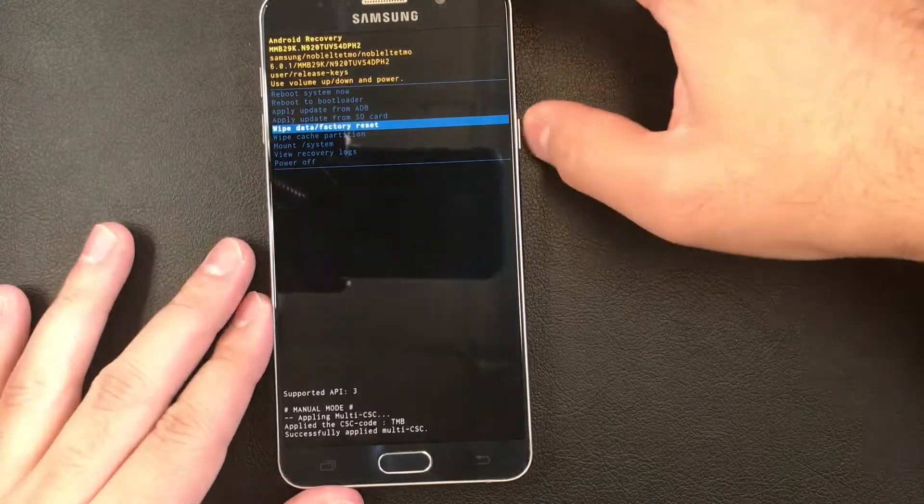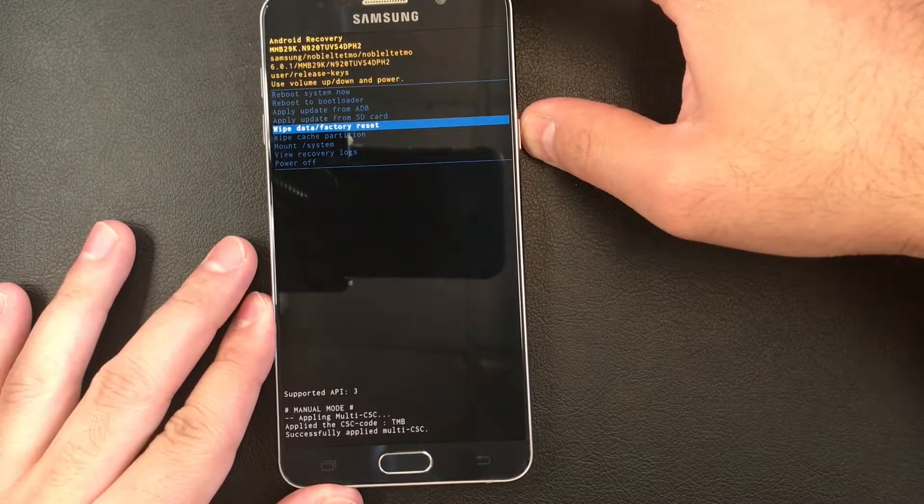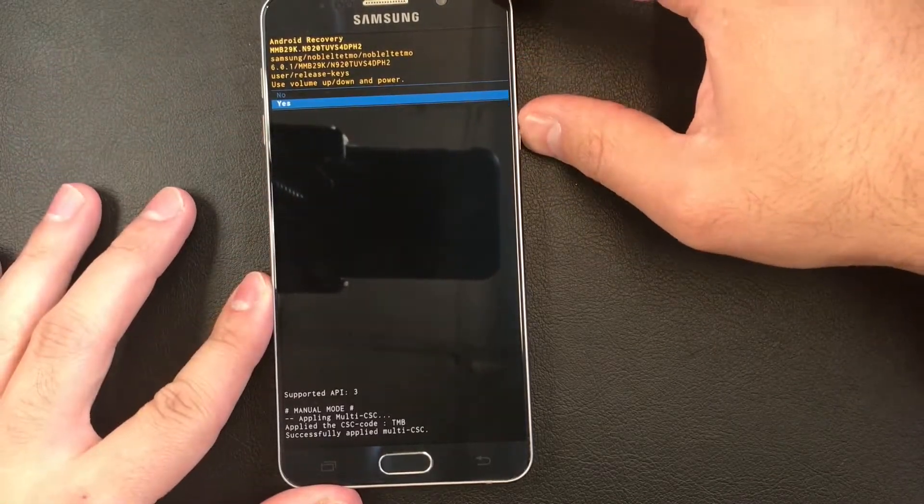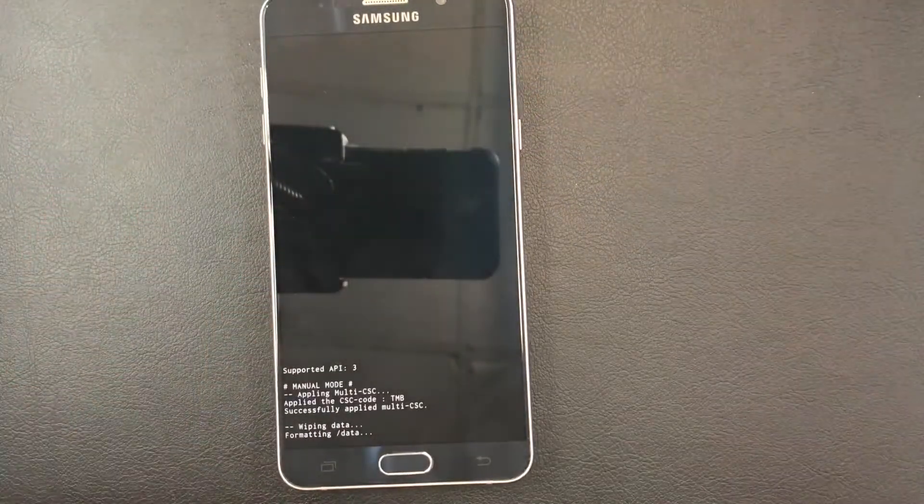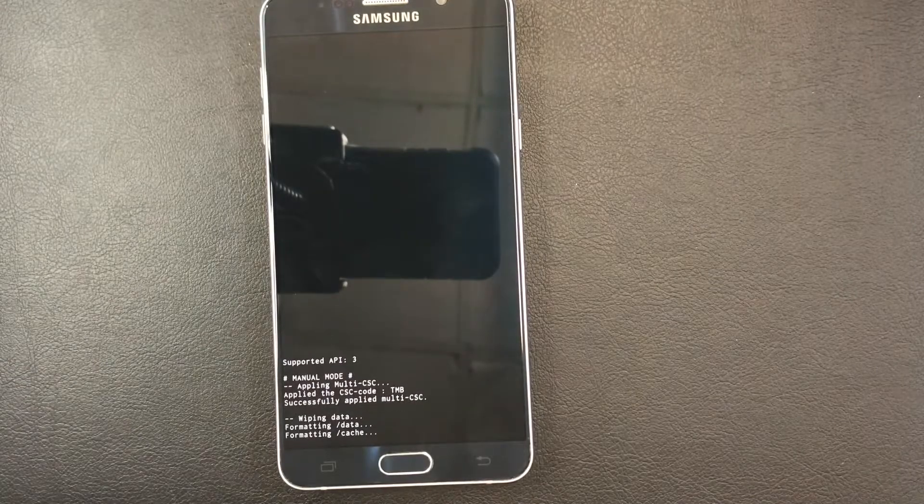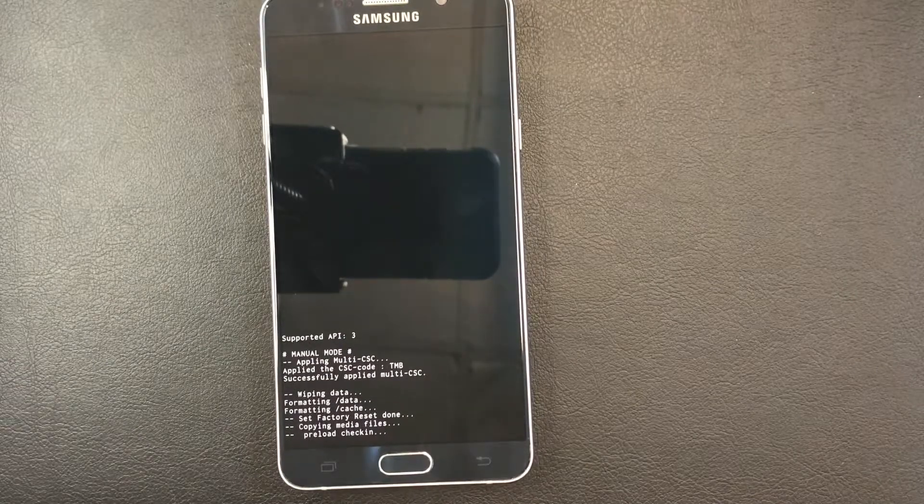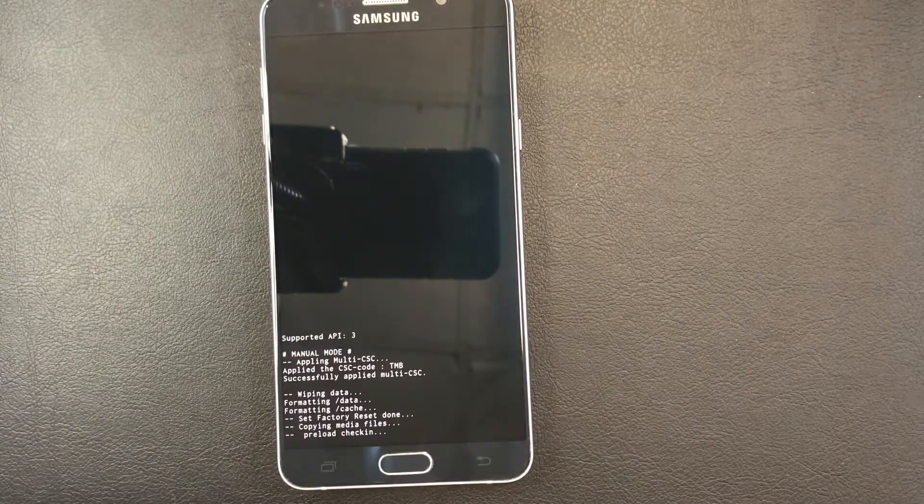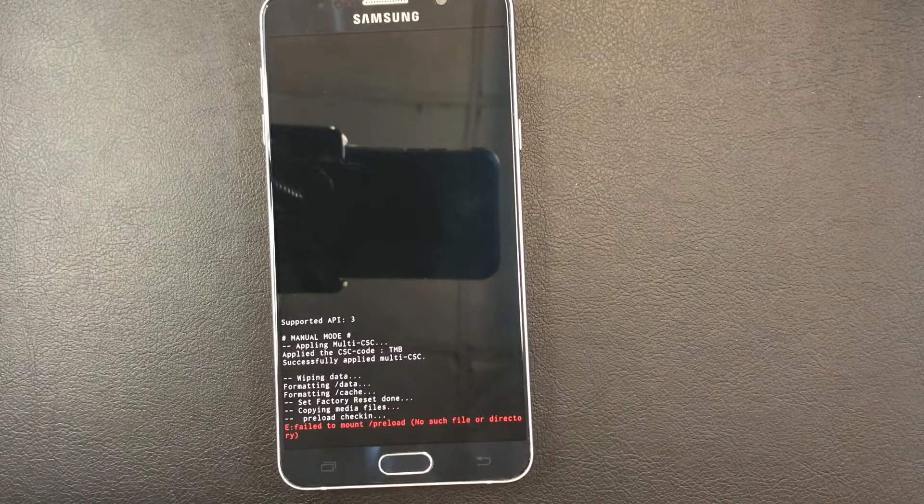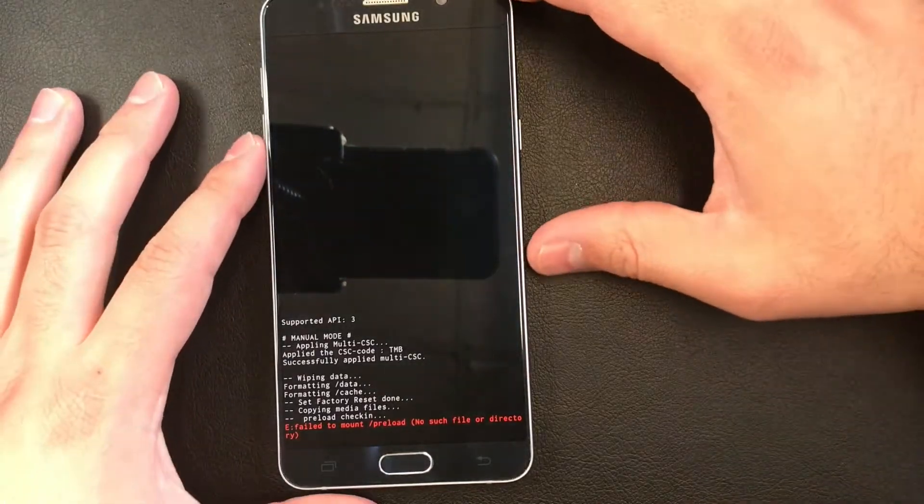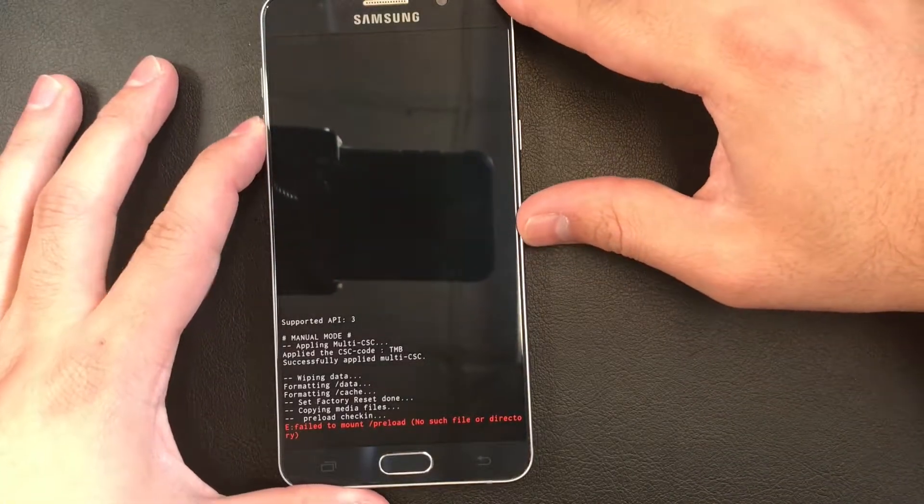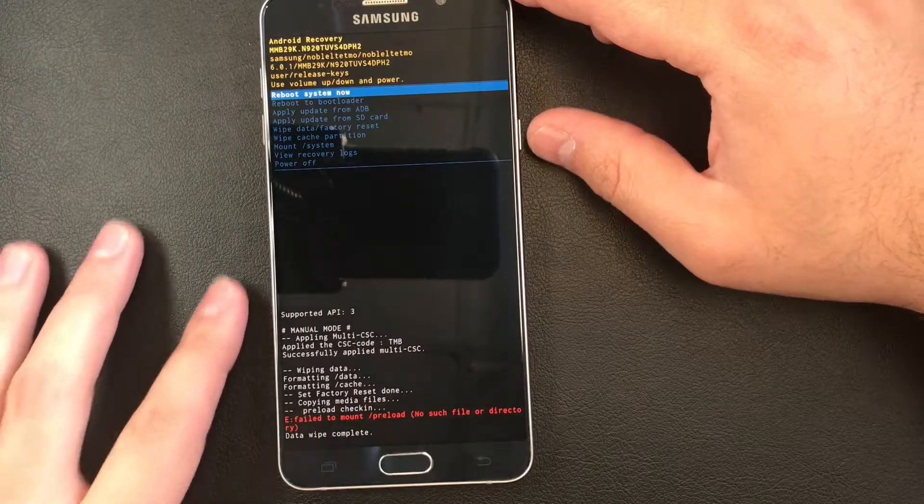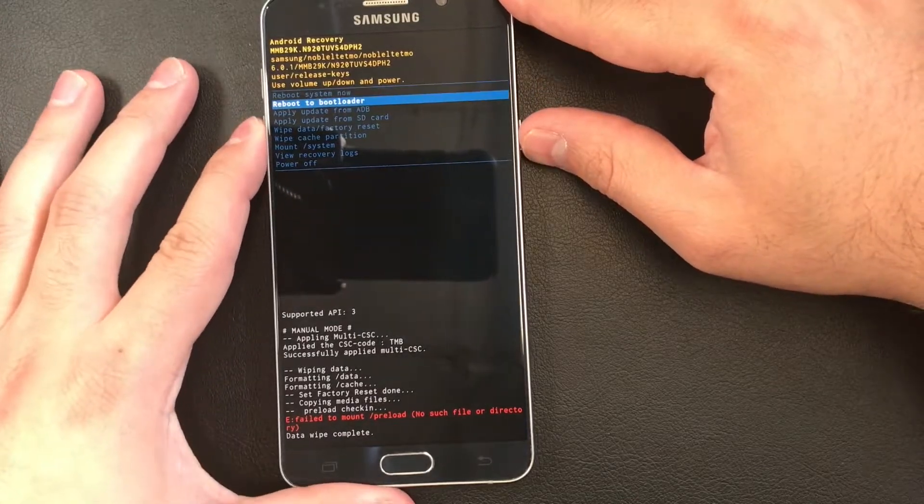down to wipe data/factory reset and down to yes. It's going to take a few more seconds. Once it's done, it gave me an error but it did reset, so what you do is go again down